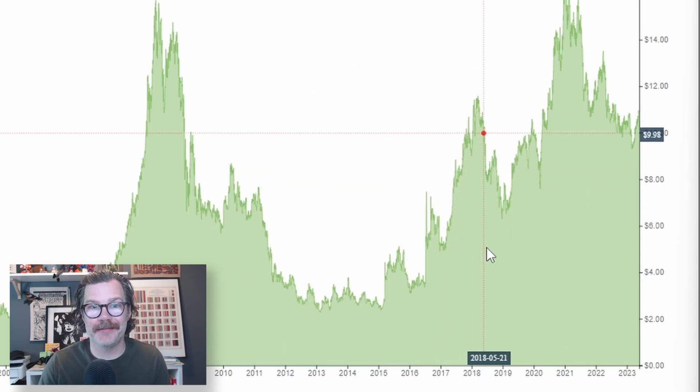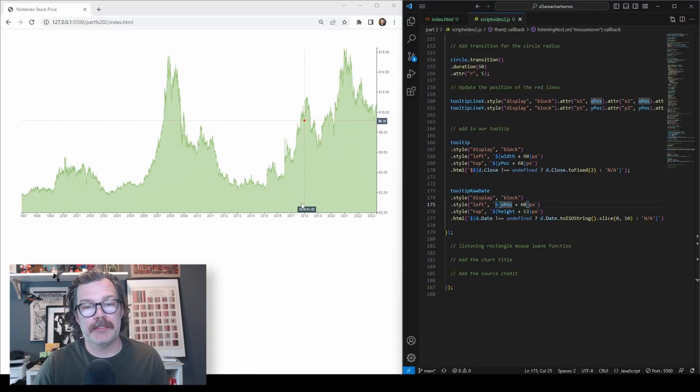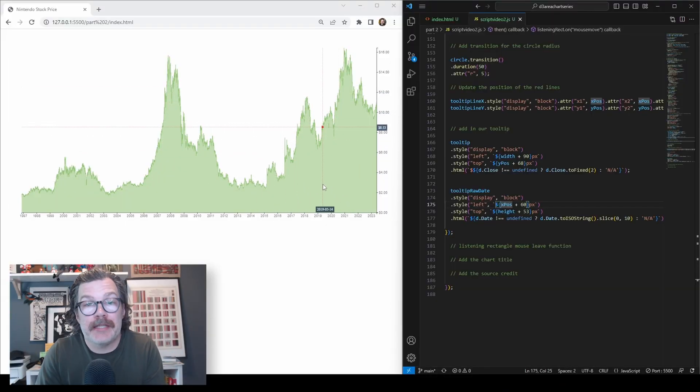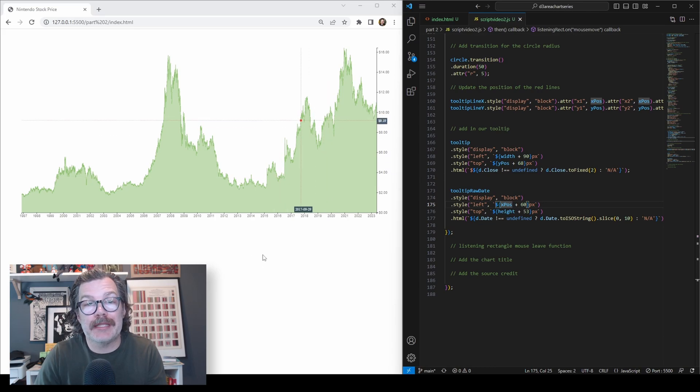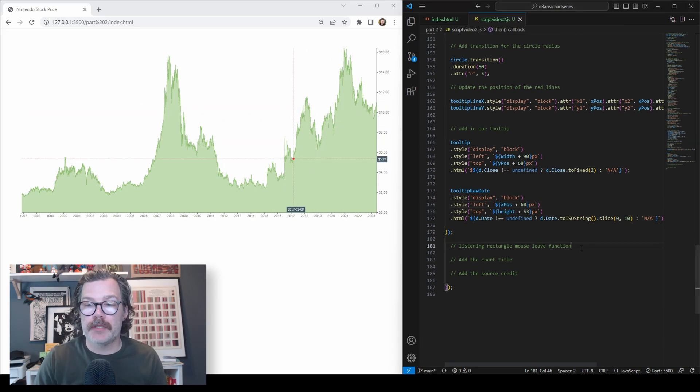Pretty cool, right? I think so anyway. But they get stuck if we leave. So we need to tell the page what to do when our mouse leaves the visualization. That's where this comes in.